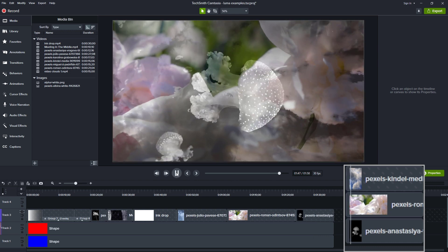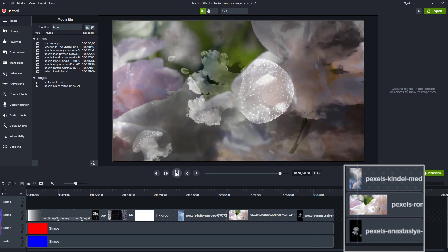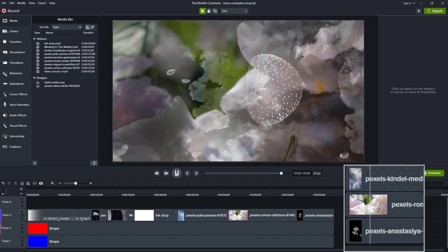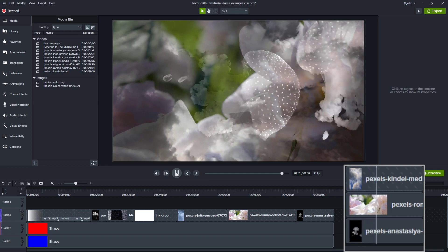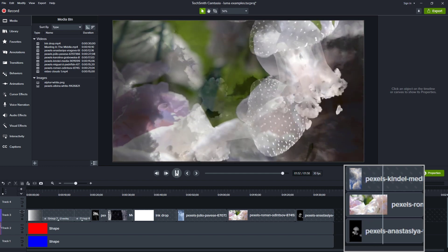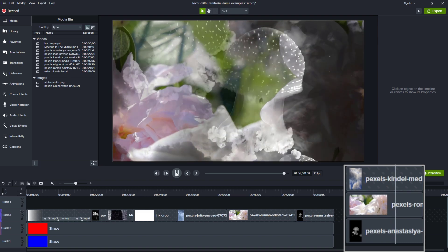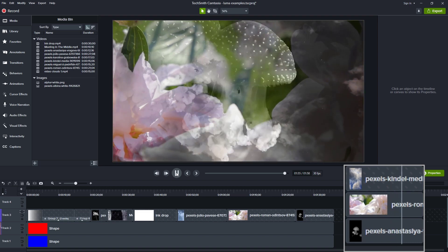So let's look at that as it plays through. Now when I play through, you can see there's this jellyfish and flowers and clouds in this weird twisted dreamscape sequence that I've created.